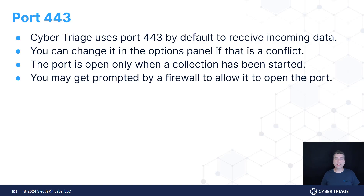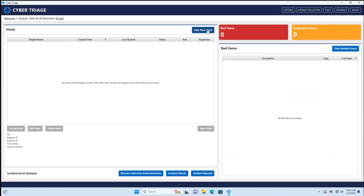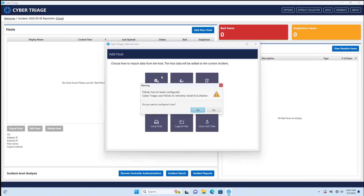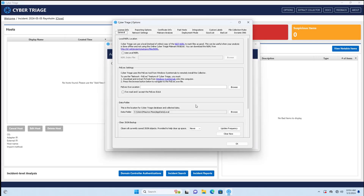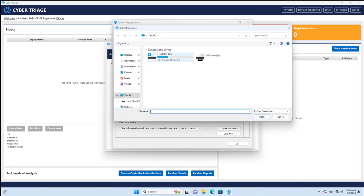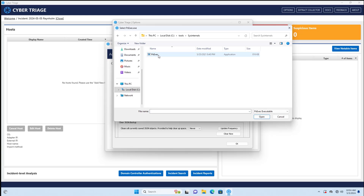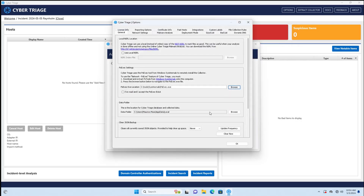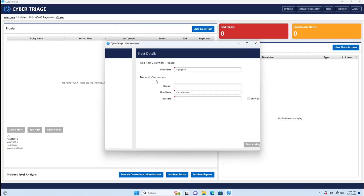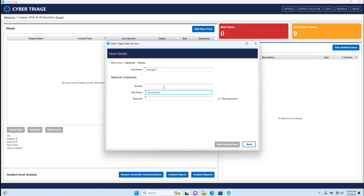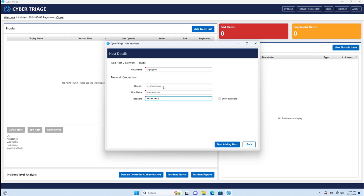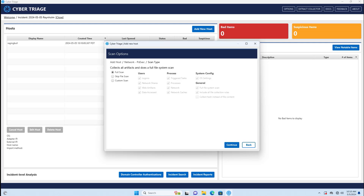Let's dive into a demonstration. To get things started, click on the Add New Host button and then go to the Network PSExec option. From there, if you haven't got PSExec already configured, you'll be prompted to go through and find it and set it up. You also need to check the End User License Agreement. Once that's done, go back and select Add Host using Network PSExec, enter the domain name, the host name, and then the username and credentials.